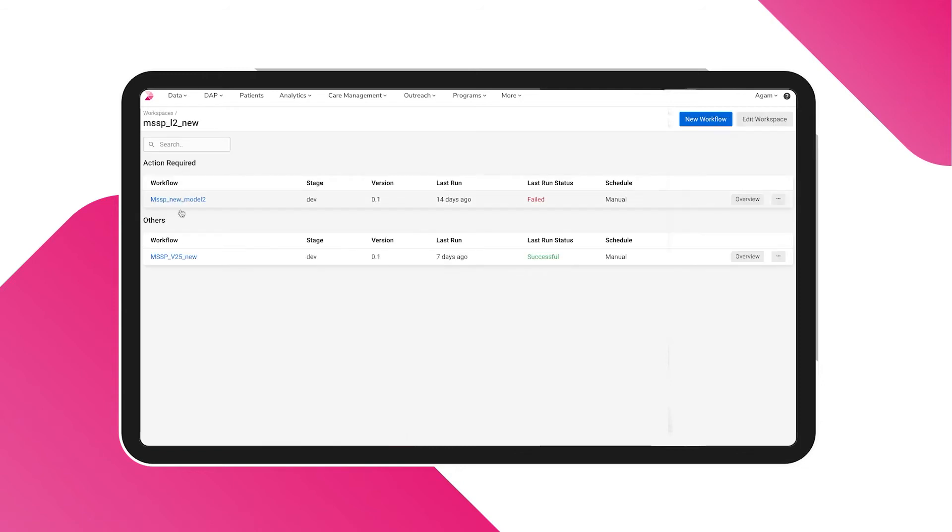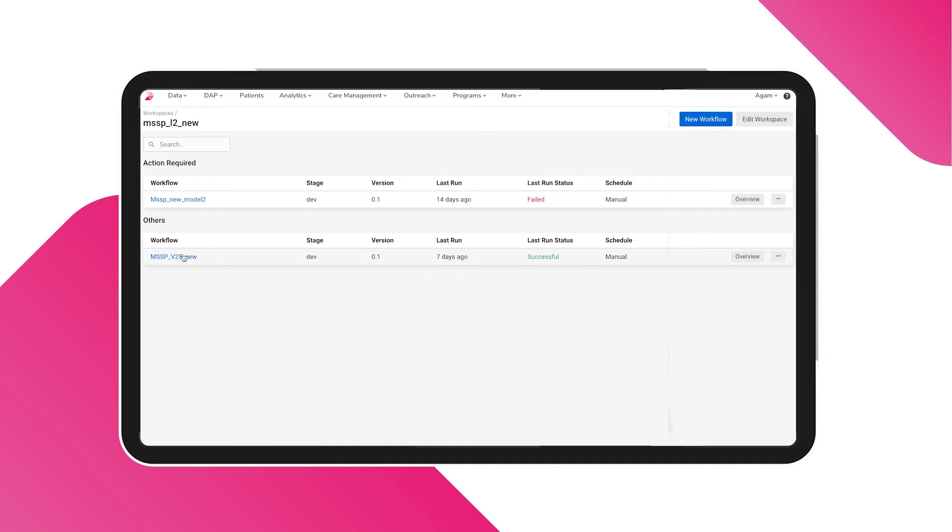On selecting a workspace, you will see a list of workflows along with their status on your screen. Upon choosing a workflow, the visual representation of the entire ETL process appears.